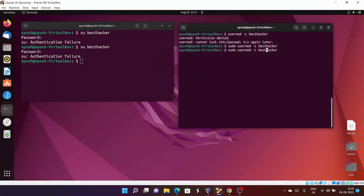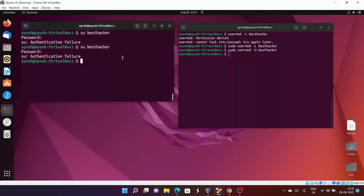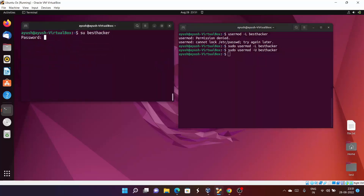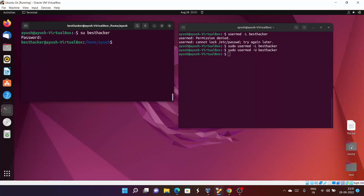Now since we have locked the user, to unlock it we provide the hyphen U option with usermod — it will unlock the user. Let's check again whether we are able to log in or not. Now we are able to log in. So when you lock the user, you can't log in using username and password.